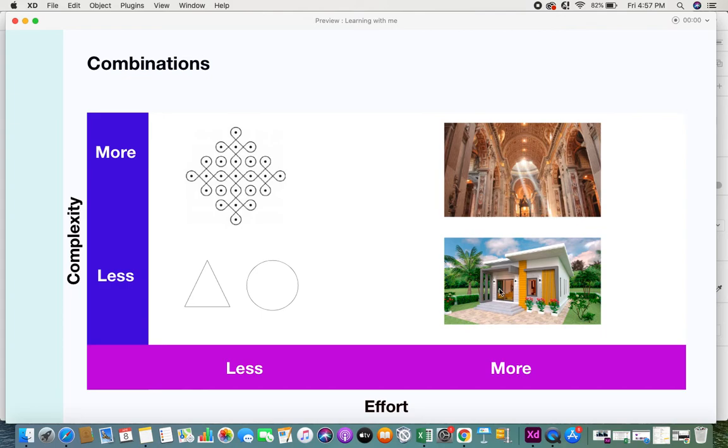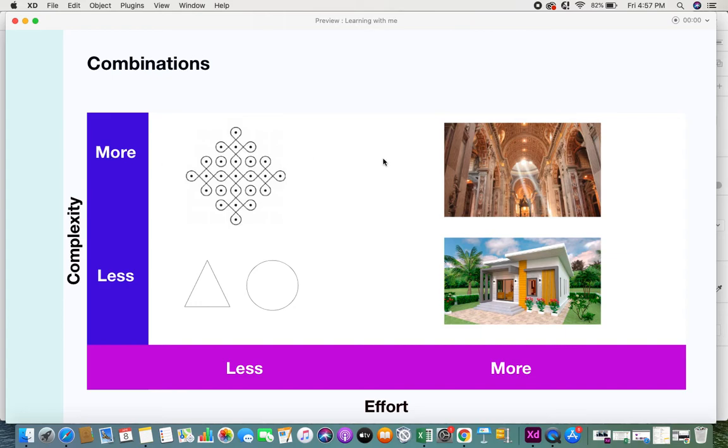For more effort and less complexity, you have a simple design of a house. Of course you need more people to work, there'll be more effort, but it's not very complex. Whereas when you look at these different architectural buildings, it's more effort and definitely more complexity also. That is how you differentiate between effort and complexity.